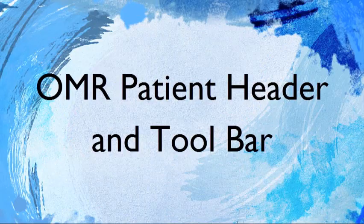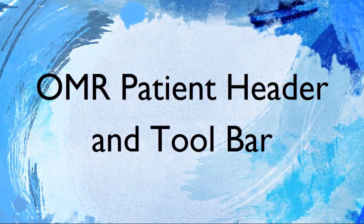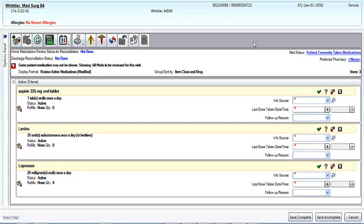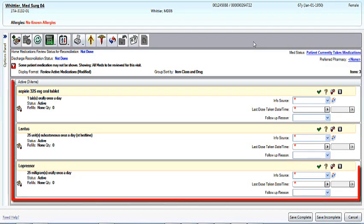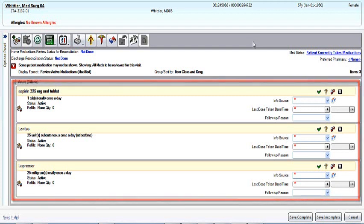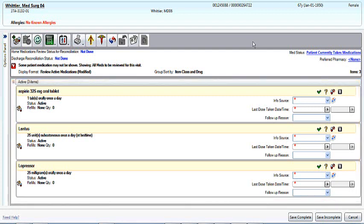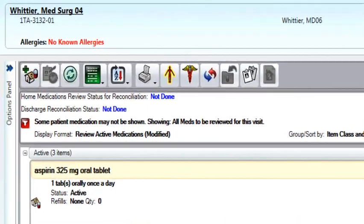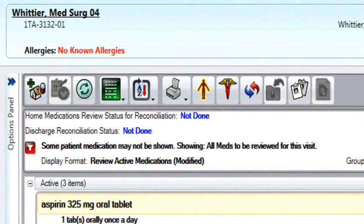The OMR Patient Header and Toolbar. Within the OMR, you will be able to see the patient header flow over from EMD. When you first open up the application, you will see existing medications sitting here. These are the medications the patient was discharged on on their prior visit.